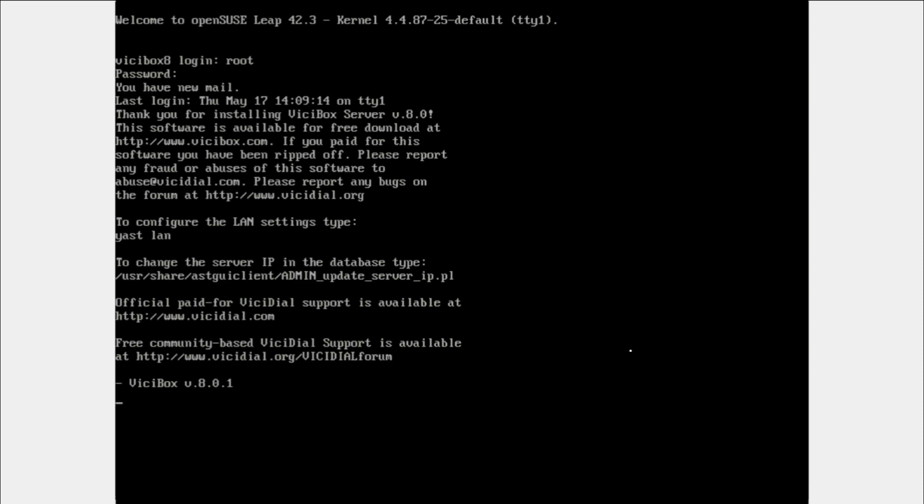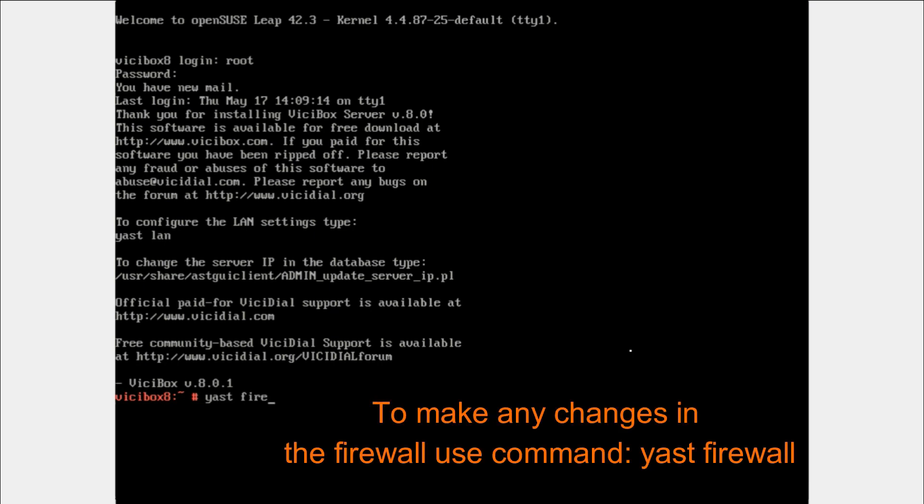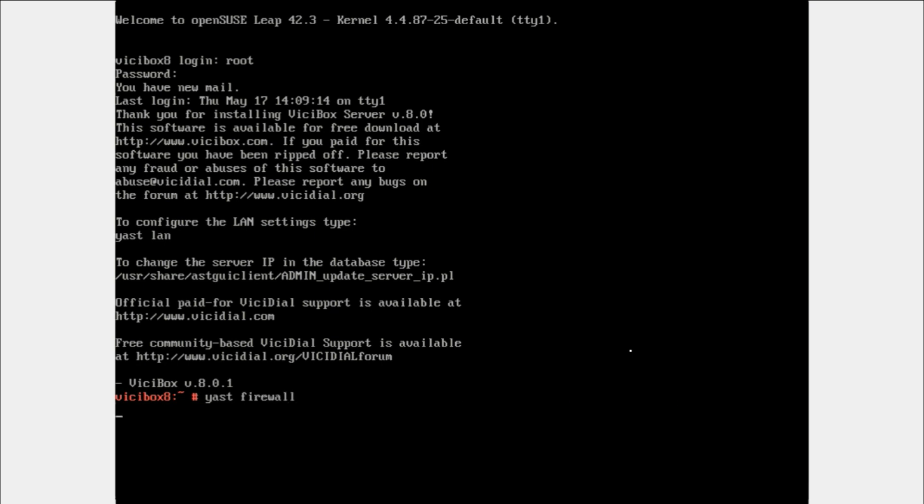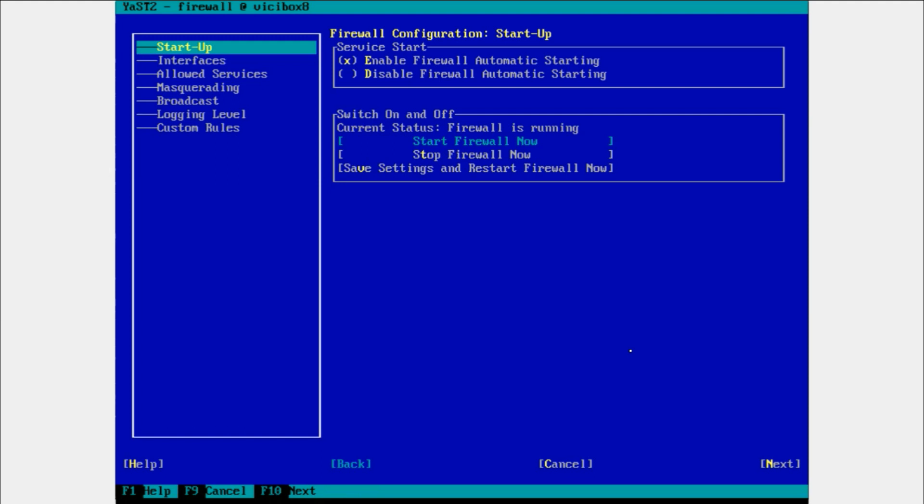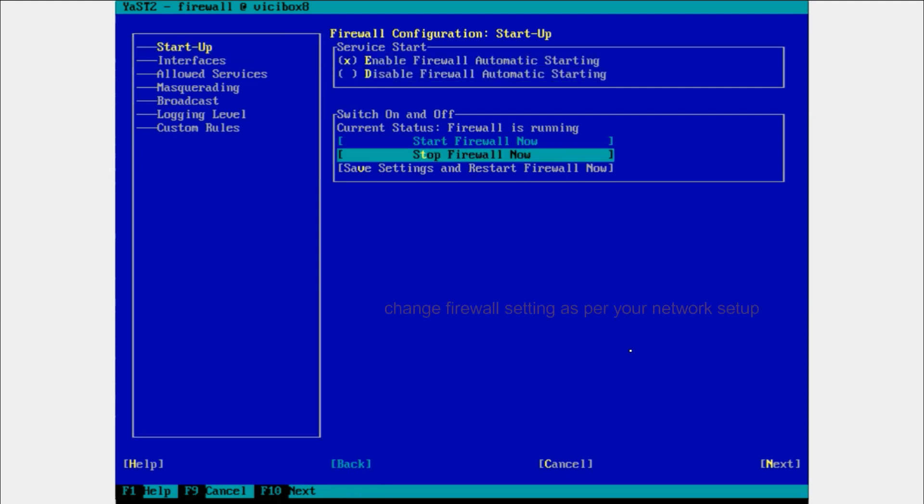So we have installed VICIBox. For the firewall, you have to type the command yast firewall and hit enter. Yes. Here is the screen for the firewall. You can enable or disable or you can set it up as per your network.